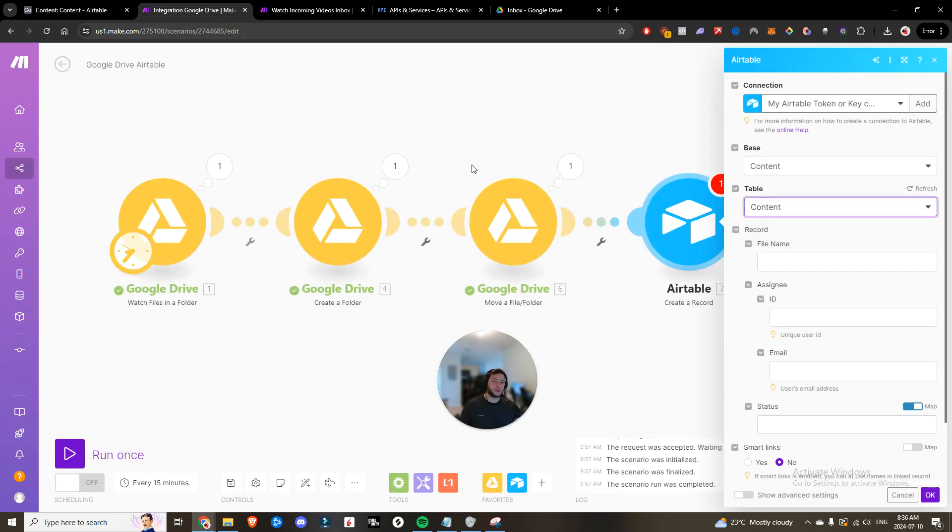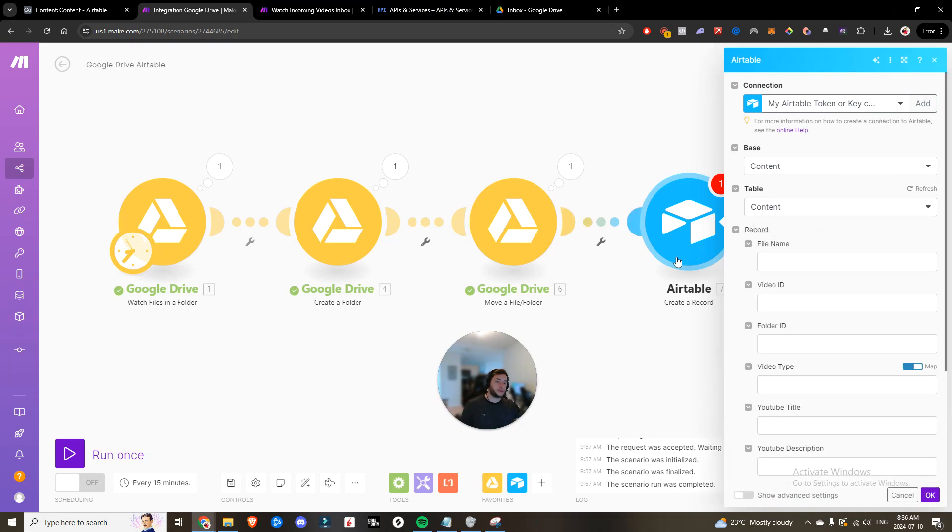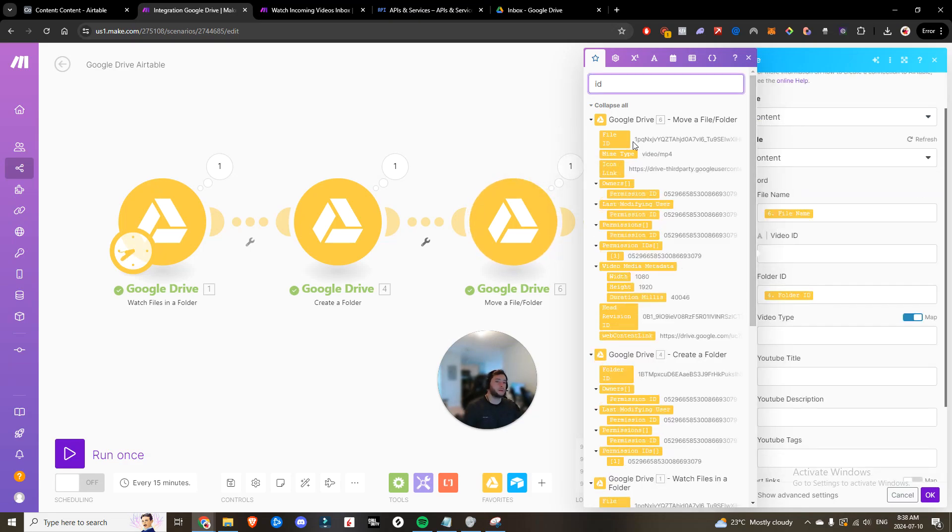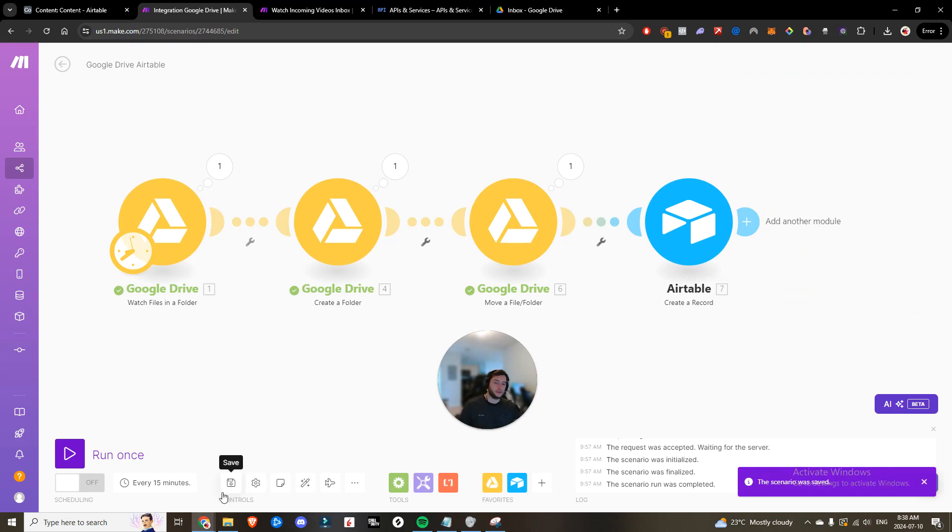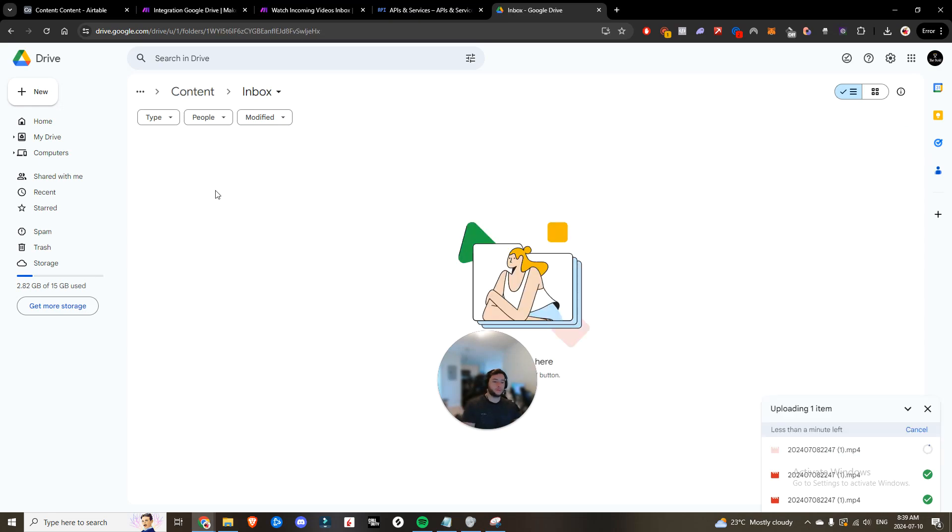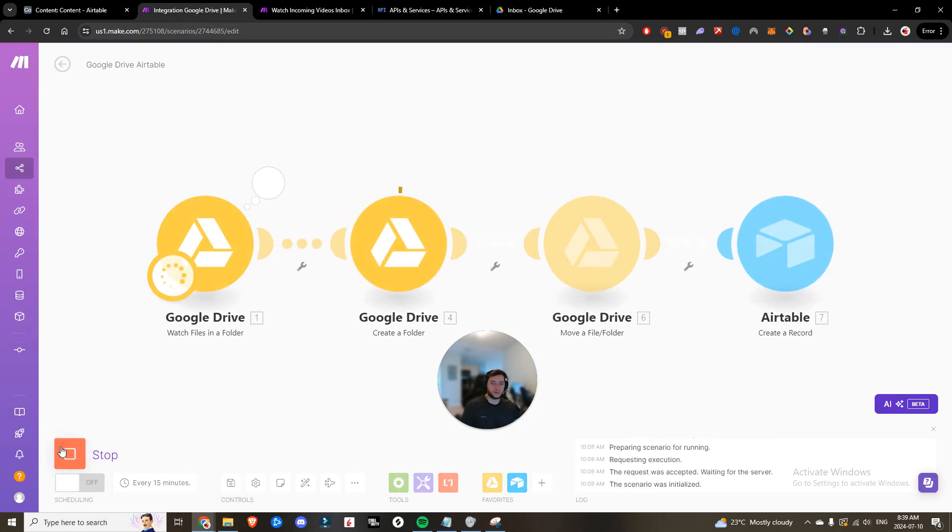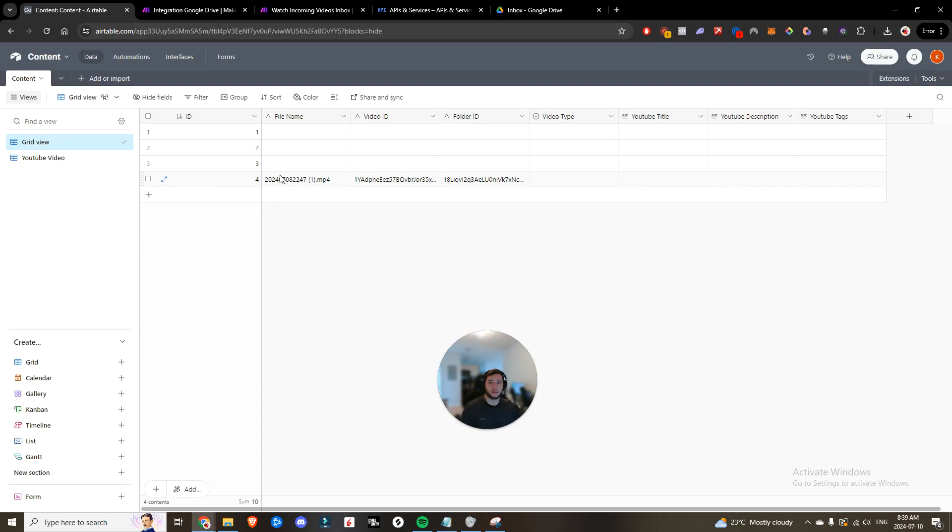So we're going to head back into here. We're going to connect, create a record, Airtable base. File name is going to be equal to the file name. And then the video ID is going to be the file ID from step six. We're going to save it and we are going to run it once. So if we drop in that video once again, it's finished uploading. We're going to run it once. And when we come here, we can see that it has successfully output. And now we see our file name, the video ID and the folder ID.